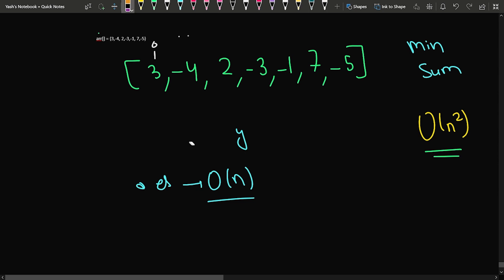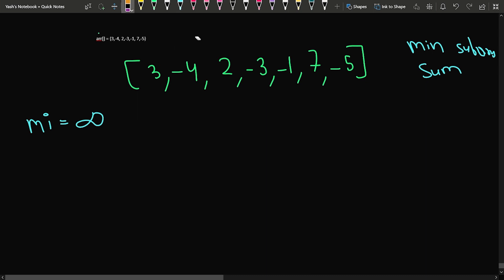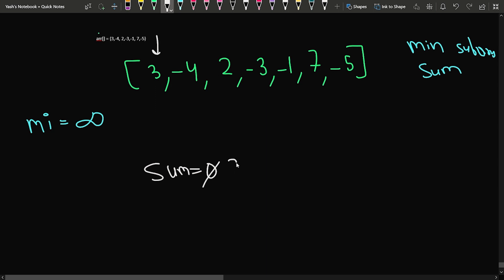Since we want to find the minimum sum, we will have a variable 'minimum' which stores the overall minimum subarray sum. We initialize it to INT_MAX, which is positive infinity. We also keep track of the current sum, initialized to 0. When we come to the first element and add it to the sum, the sum becomes 3. We compare with the minimum — since 3 is less than infinity, we update the minimum to 3.